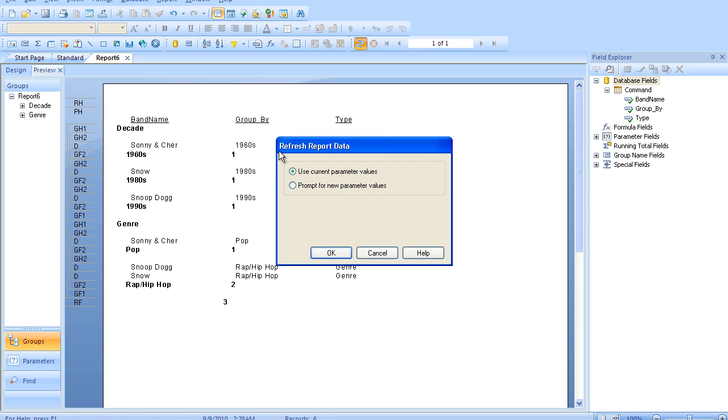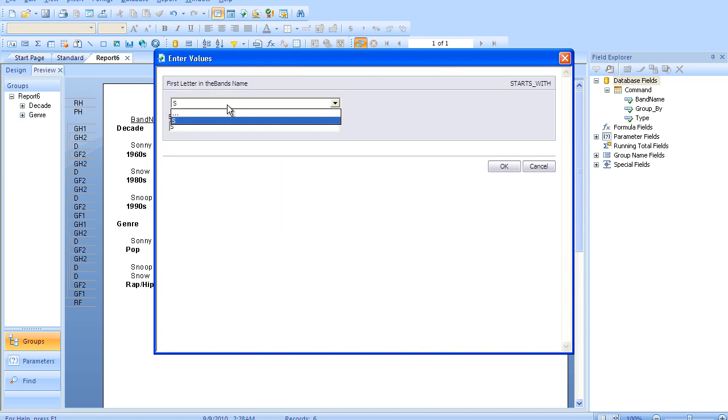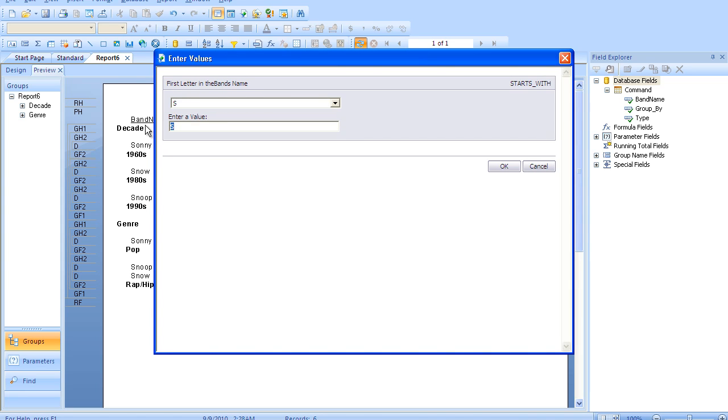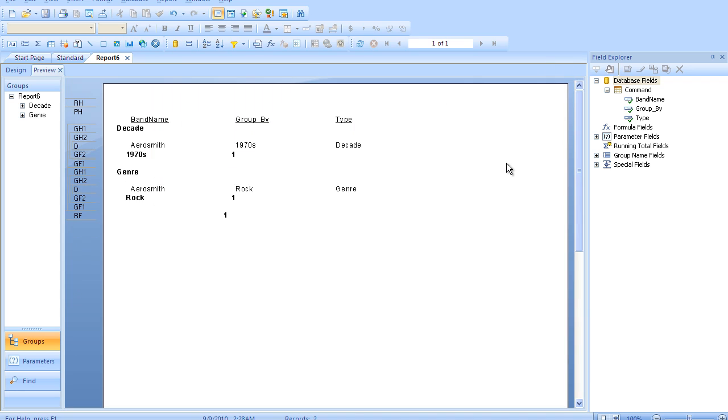If we refresh, we'll know that our parameters are working because we'll pick, well, let's just pick A's and see who shows up. And there you have it.